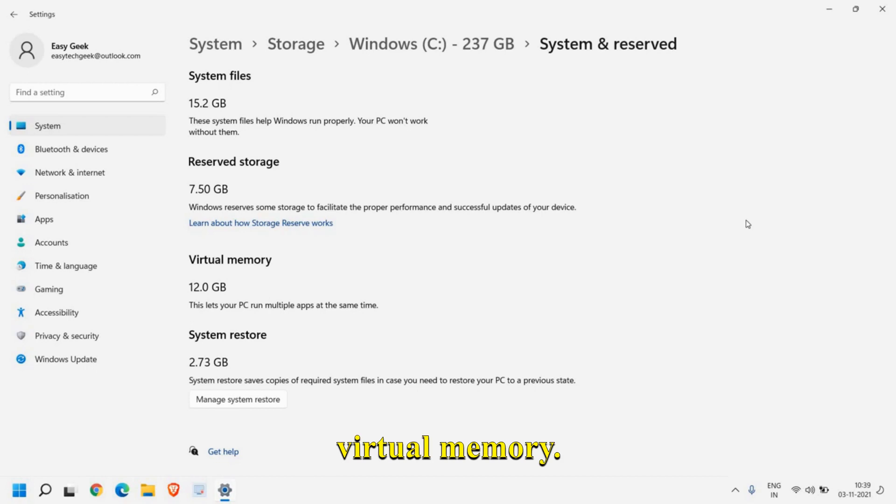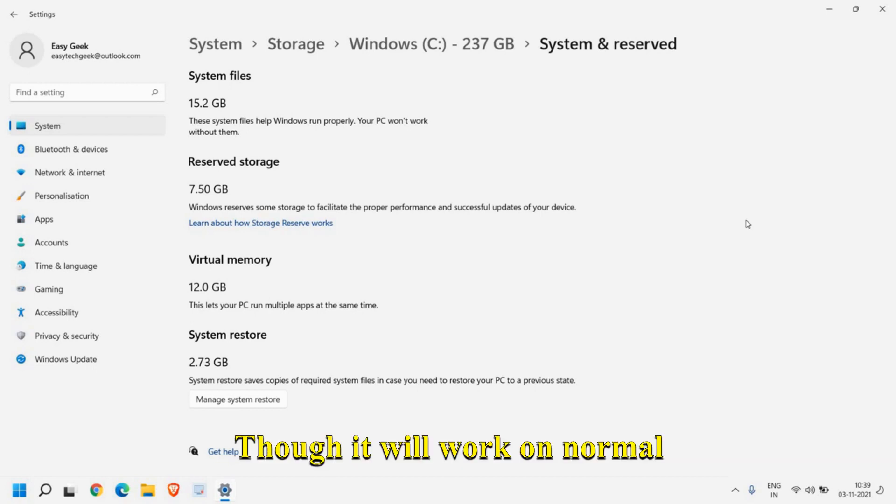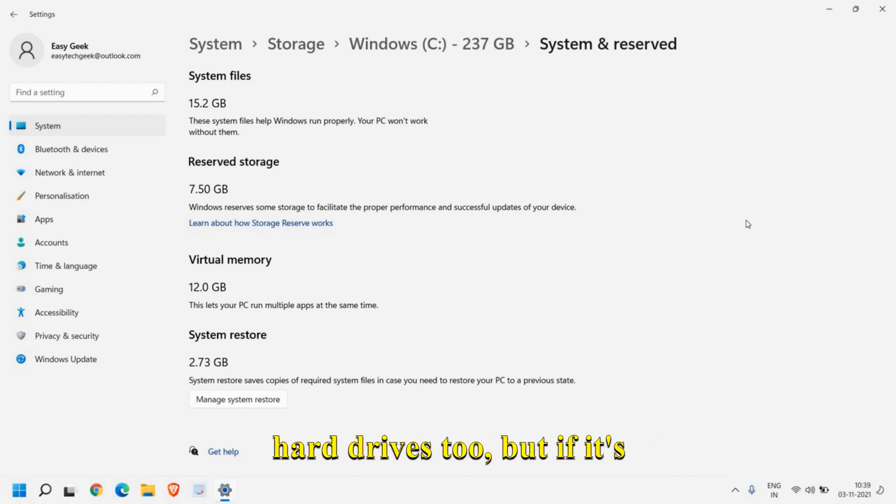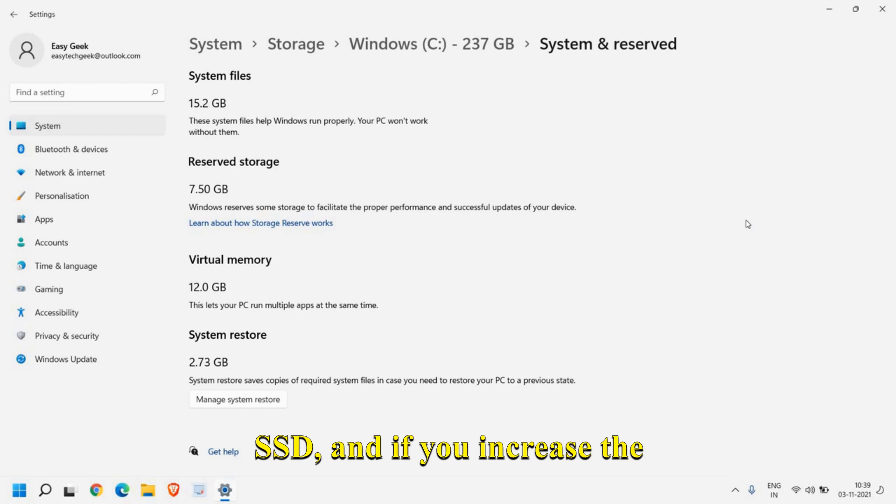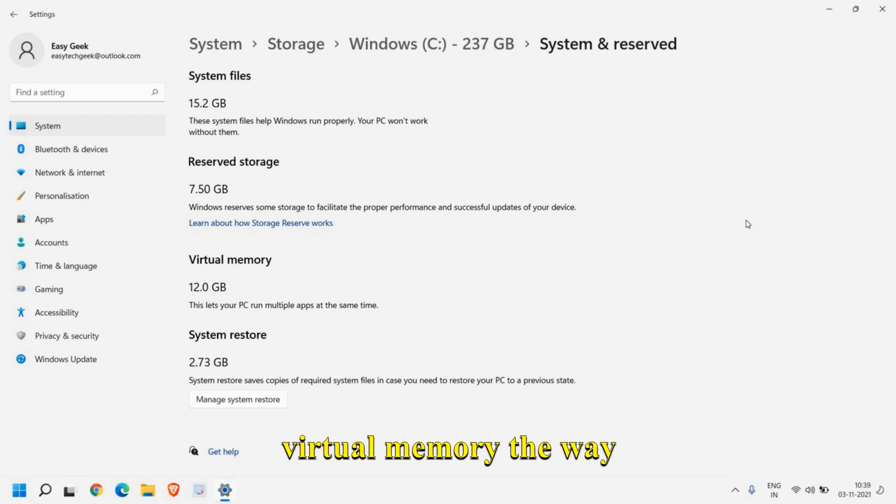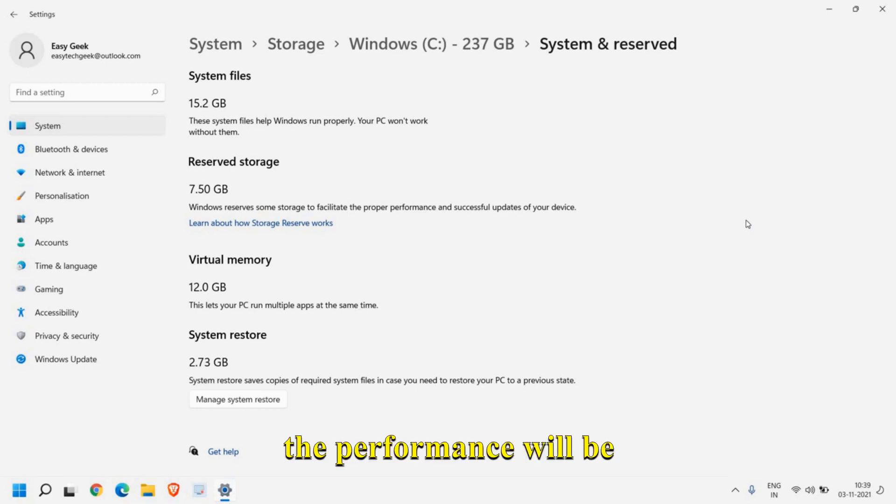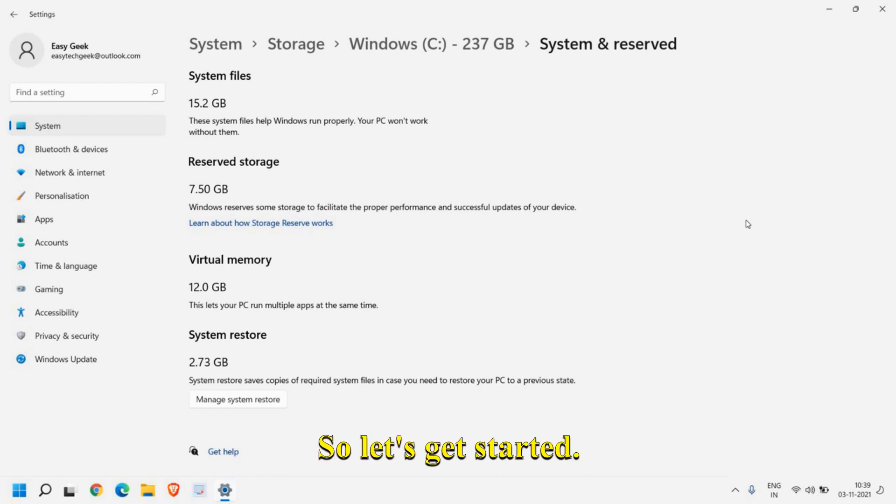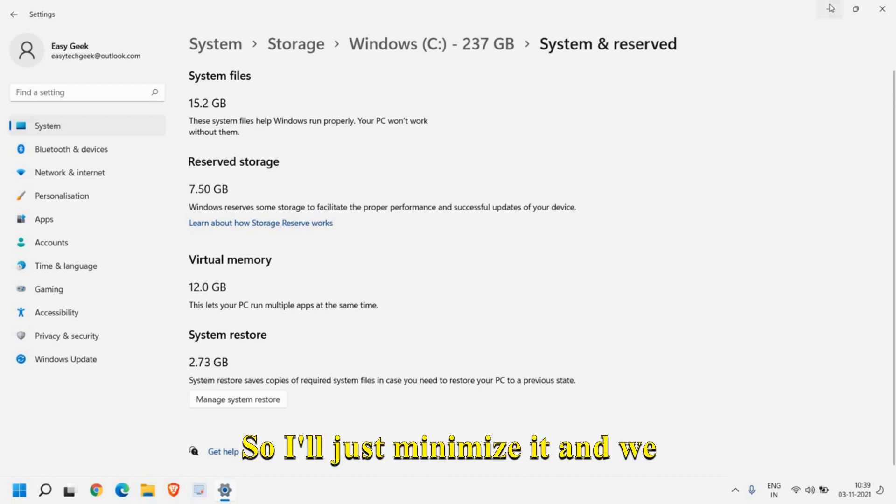It will work on normal hard drives too, but if it's SSD and you increase the virtual memory the way Microsoft recommends, the performance will be awesome. So let's get started.